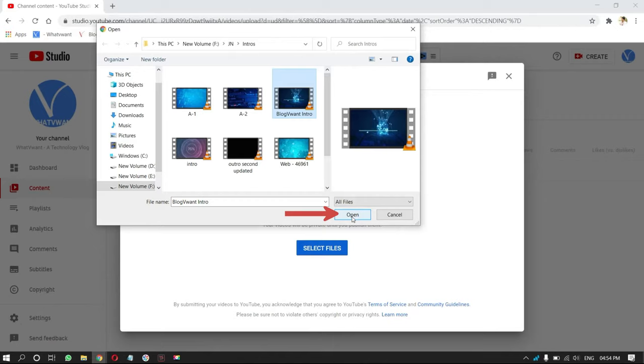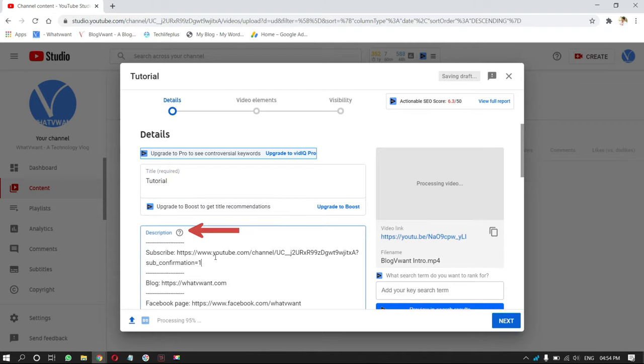Enter name to the file in the title section. Enter the details about the video in the description section. Add thumbnail according to your requirement. Then, click on next.